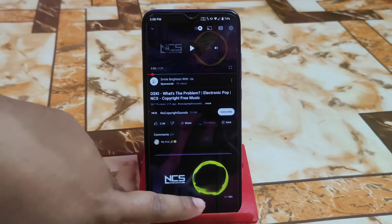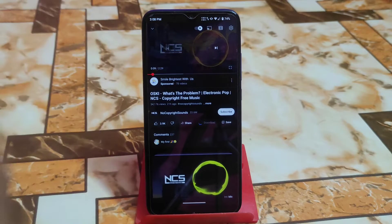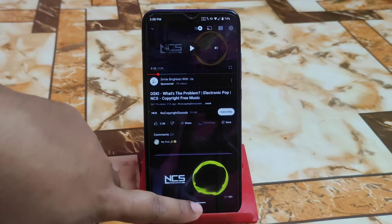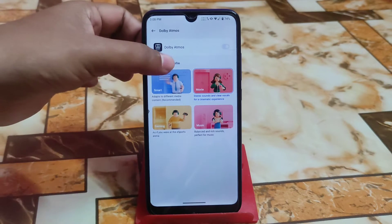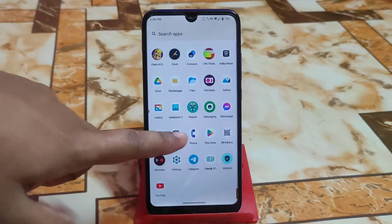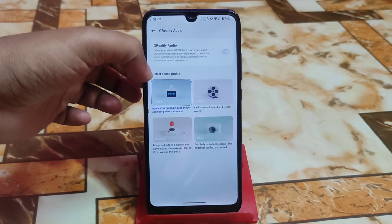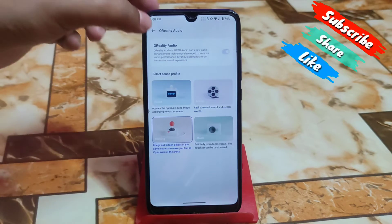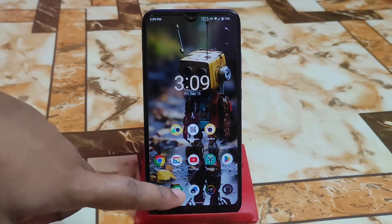Now let me play this using movie mode. There is a change in sound in some modes — maybe you guys cannot identify it but I can. You can also change the O Reality Audio, select sound profile — movie, smart, gaming, music — all those are available. Just click on movie, smart, or gaming. Let me select gaming — gaming is now selected. Let me play this again.